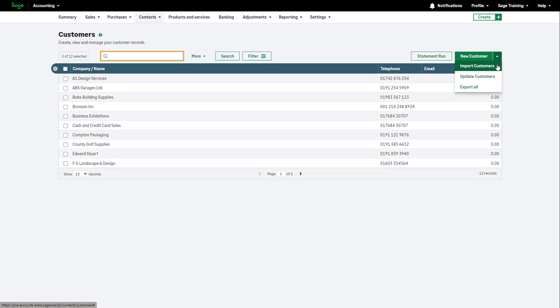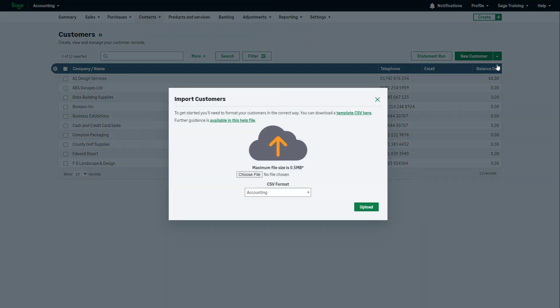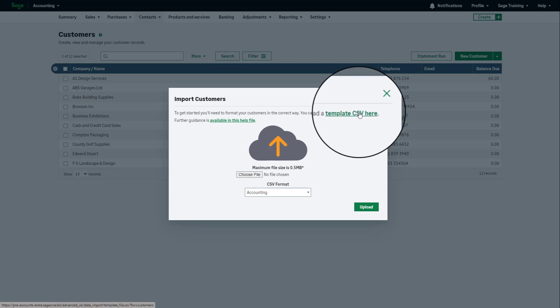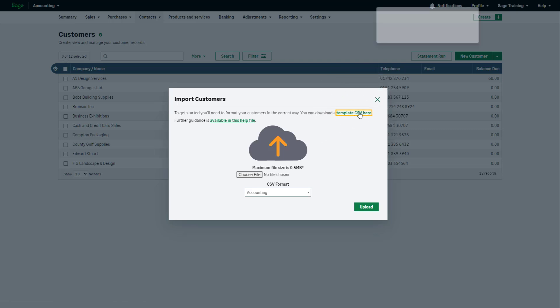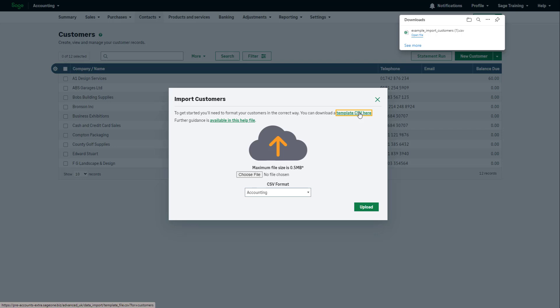If you don't have a file to import, download the CSV template provided by clicking this link. If you are using your own template, ensure the column headings match the provided template.